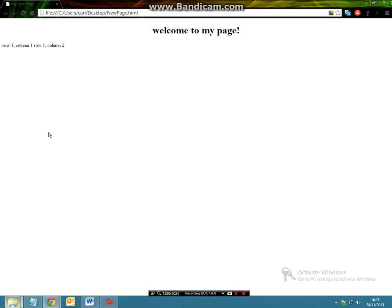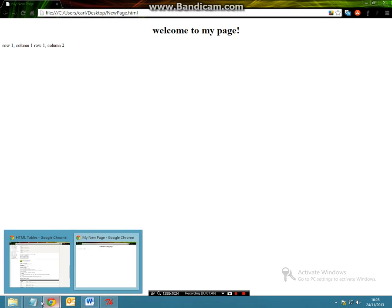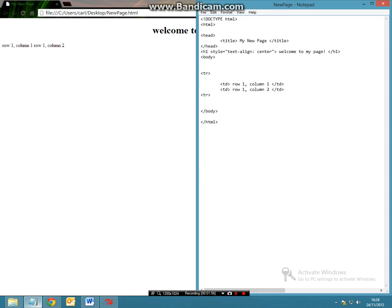Now this doesn't look too neat, so what we're going to be doing before we make any more columns or rows, we're first above the table data rows we're going to include a table border.